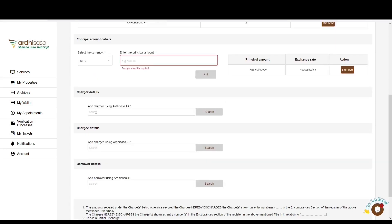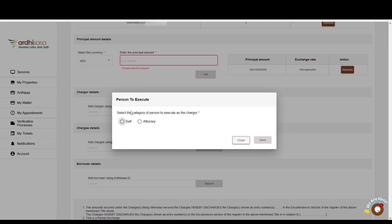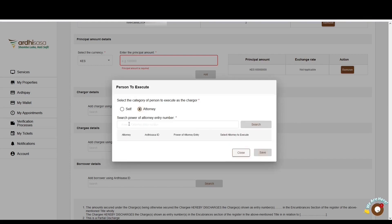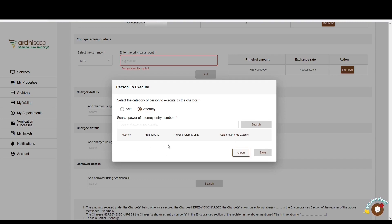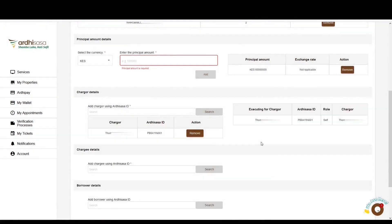The next part is the chargor details. You will be required to provide the Ardhisasa ID of the chargor. Enter the Ardhisasa ID and click 'Search.' A pop-up box will appear requiring you to select the category of person executing as the chargor — either the chargor executing on his or her own behalf, or an attorney executing on behalf of the chargor. If you choose the attorney option, key in the power of attorney entry number in the format: registry/entry number/month of registration/year, then click 'Search.'